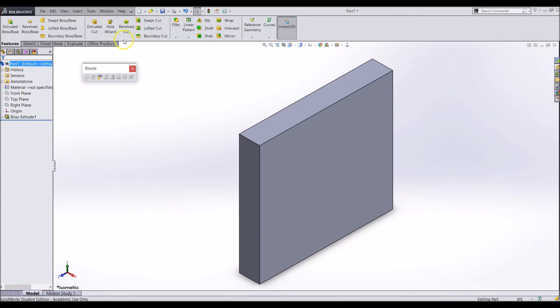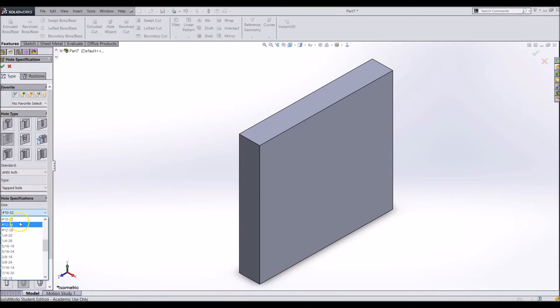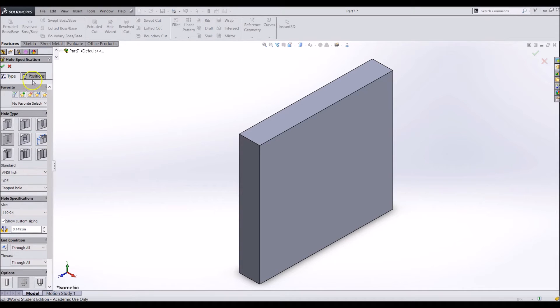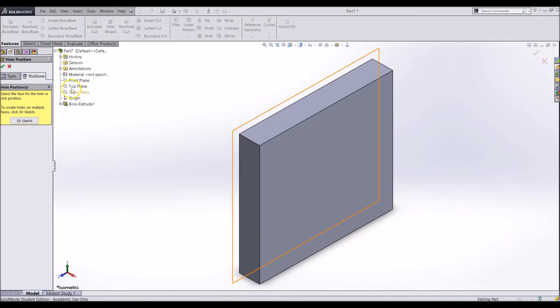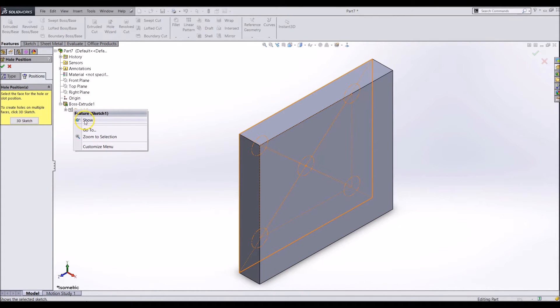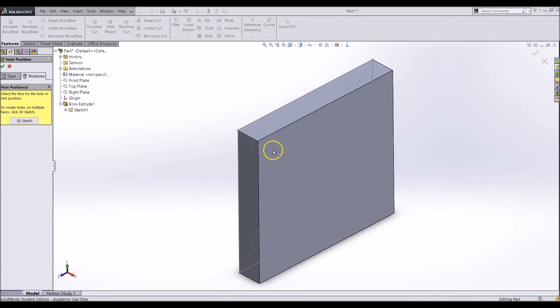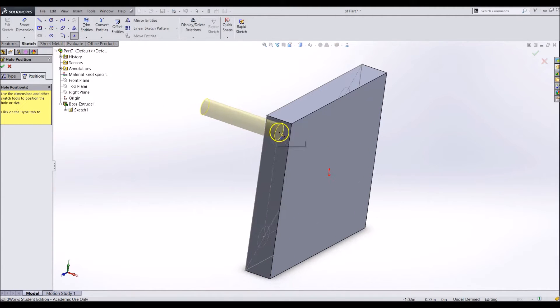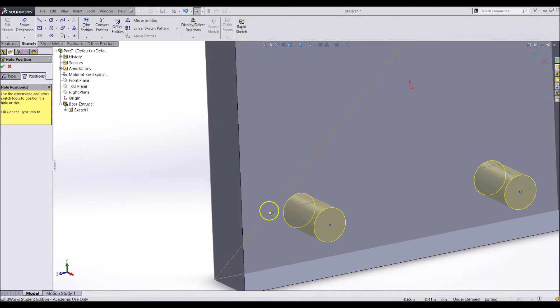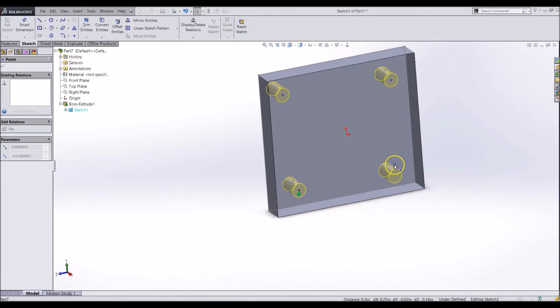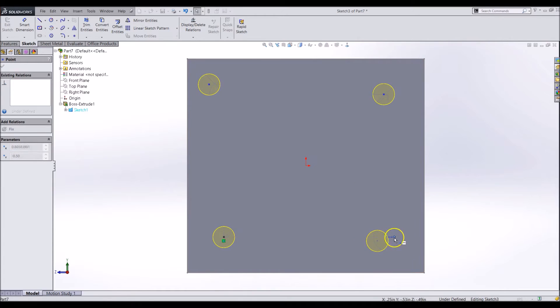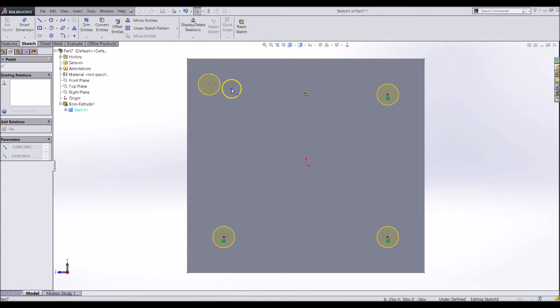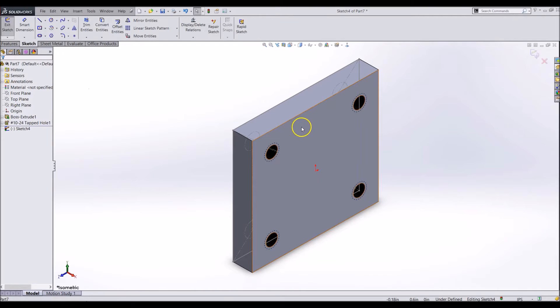Using the hole wizard we will add some holes. We will be adding 10-24 tapped holes to this plate, so that we can bolt them right onto the side plate instead of using a nut and bolt. Go to the positions tab and make the sketch of the extruded feature visible, and then add 4 tapped holes to the corner circles. The center one is not needed.